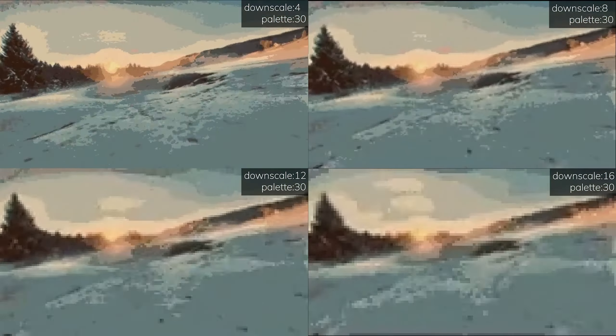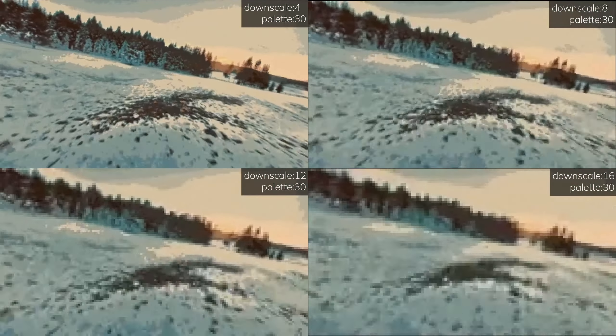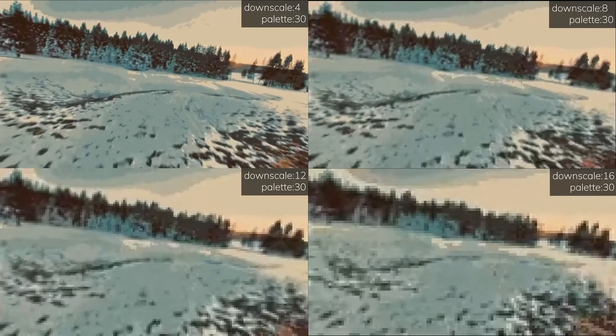If you are interested in playing around with this algorithm and don't want to code, I've made a custom implementation for images and videos with a tutorial on how to use them. I'll link them both down in the description.